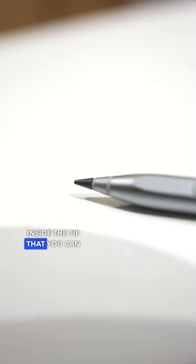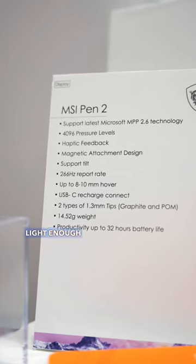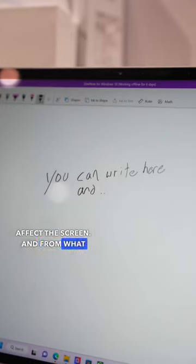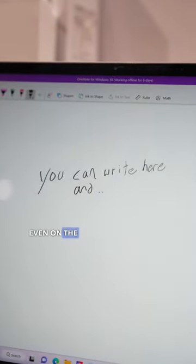Just like a mechanical pencil, there's graphite inside the tip that you can replace. But MSI says that they made it small and light enough that it doesn't affect the screen, and from what I can see it doesn't, even on the often scribbled-on demo unit that I was using.